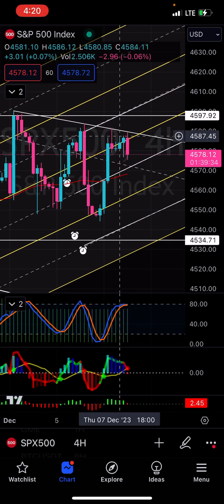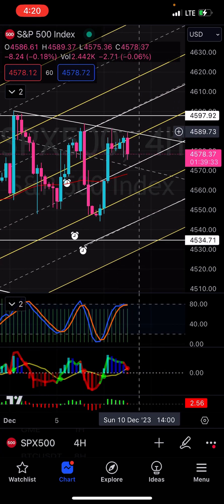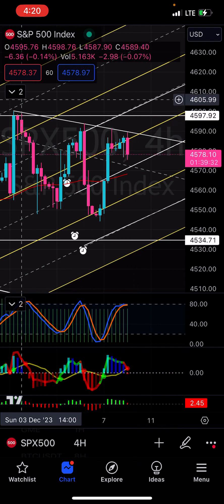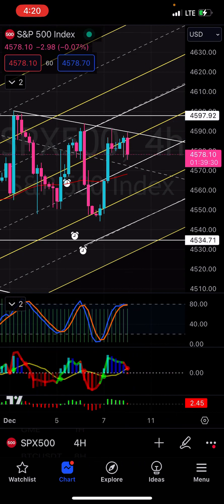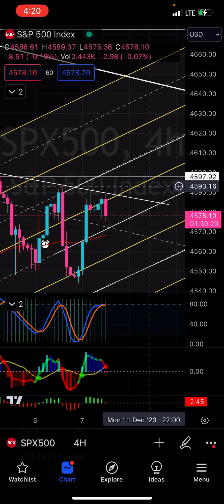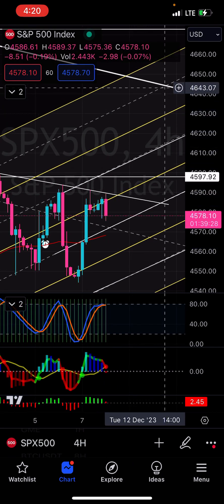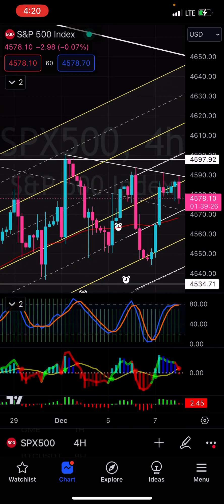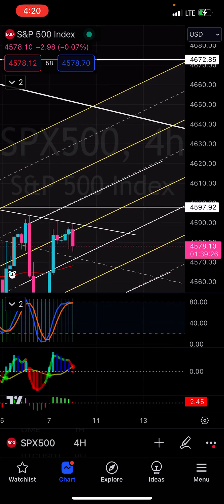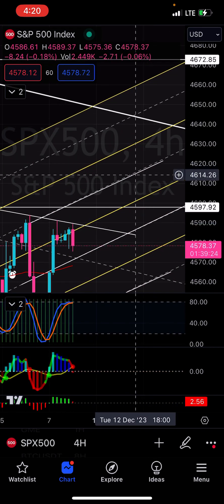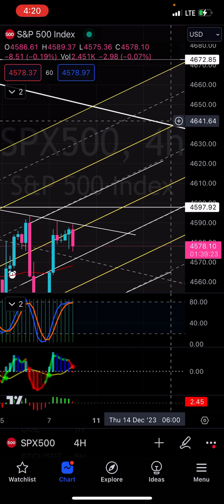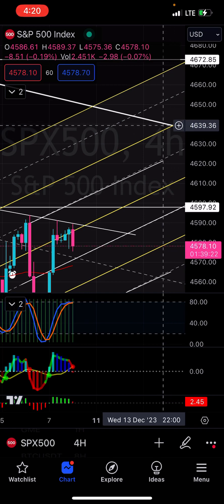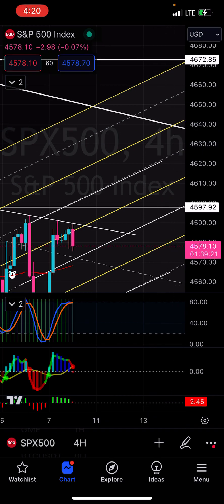But if you come back up and you break this downtrend, like 90% you're going to $460 — where's the top of your channel? Like $460, I don't know, something like $465, $464, somewhere up here.